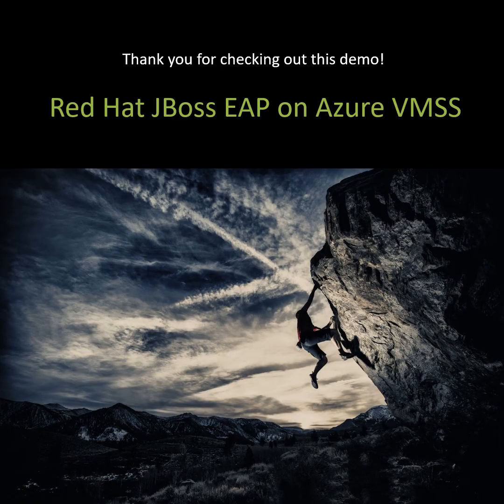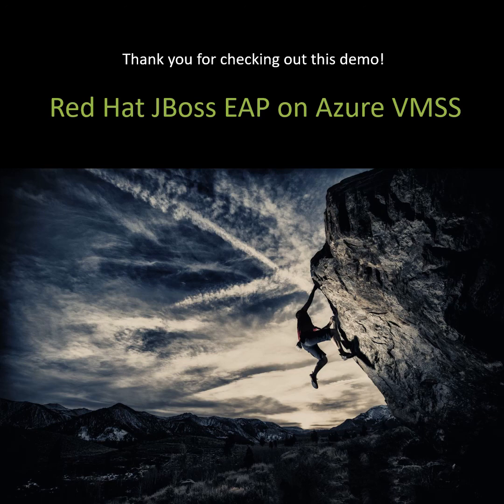Thank you for checking out this demo. I hope this experience will show you how easy it is to deploy Red Hat JBoss EAP on Azure VMSS.